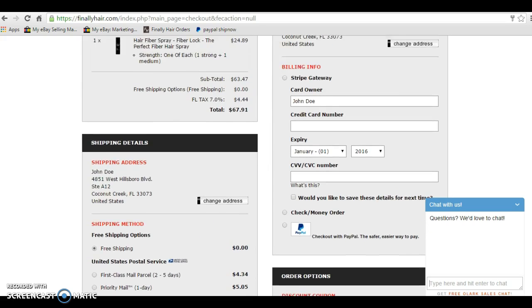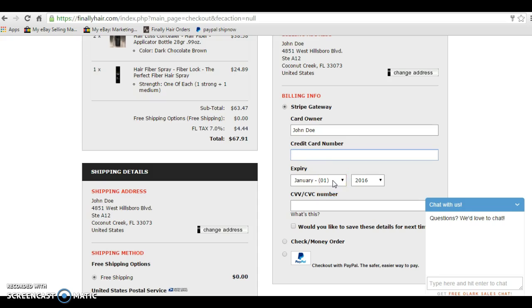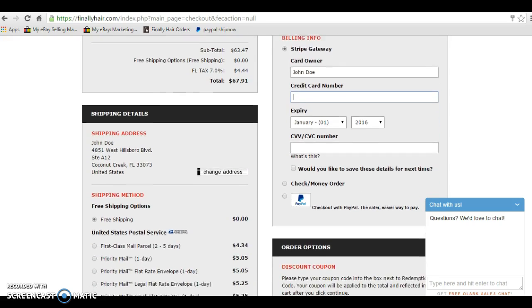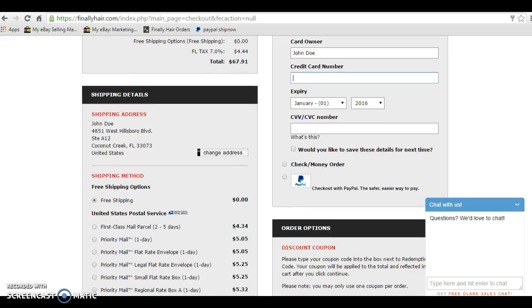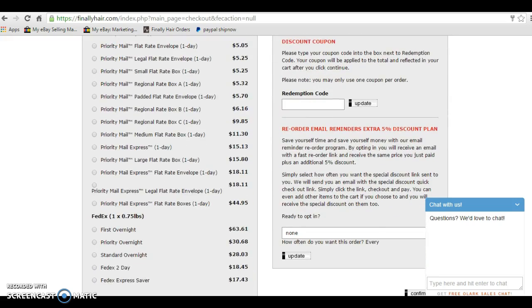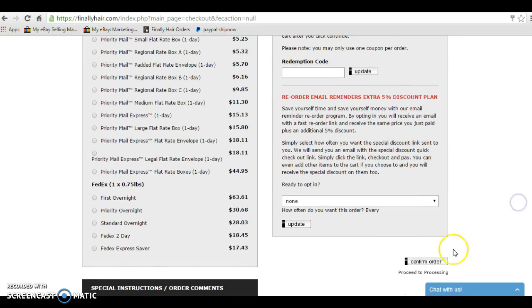For now, I would enter my credit card number here, my expiration date and year, and the three-digit code on the back of my Visa or MasterCard or the four-digit code on the front of my American Express card. Once that's filled in and it's correct, I would scroll down here and I would just click this button to confirm the order.